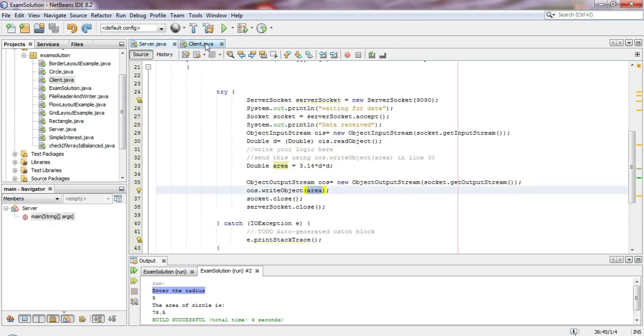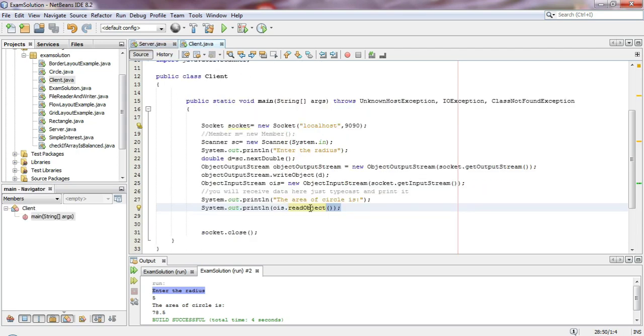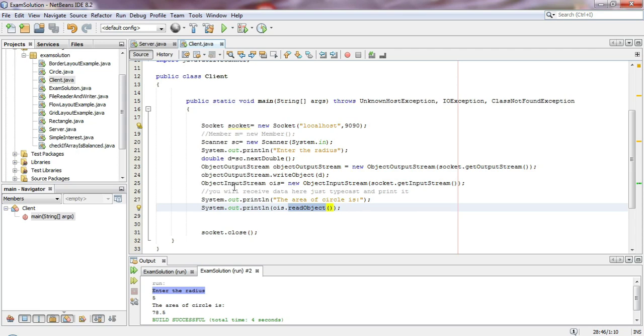We use the output stream to send data and the input stream to receive data. WriteObject sends the data and readObject receives it. ObjectOutputStream and ObjectInputStream handle the data transfer between server and client.